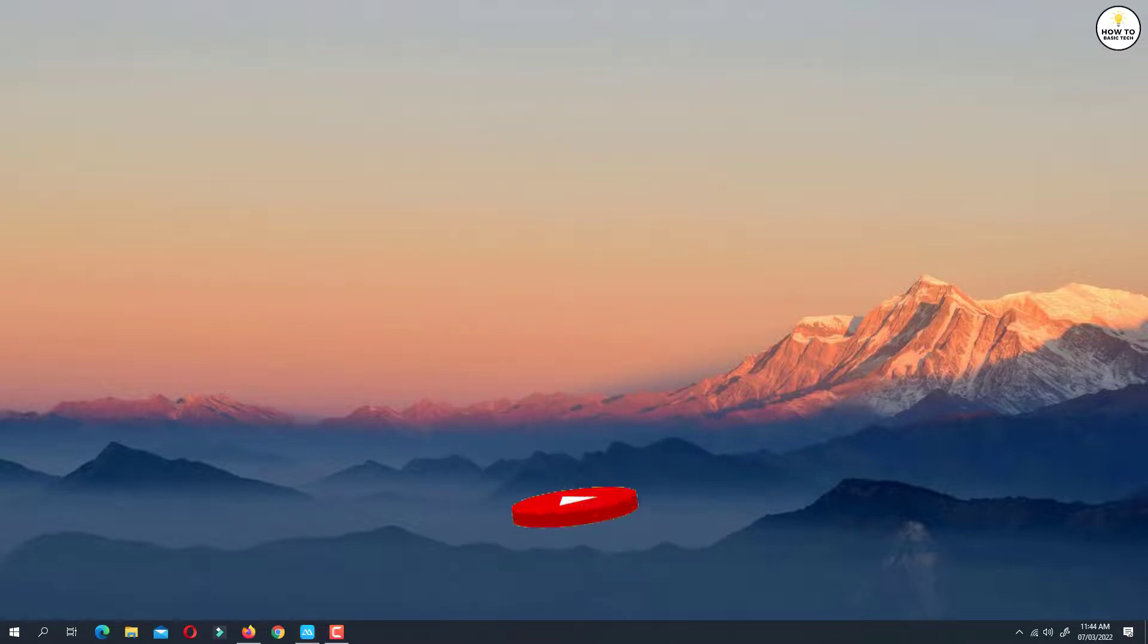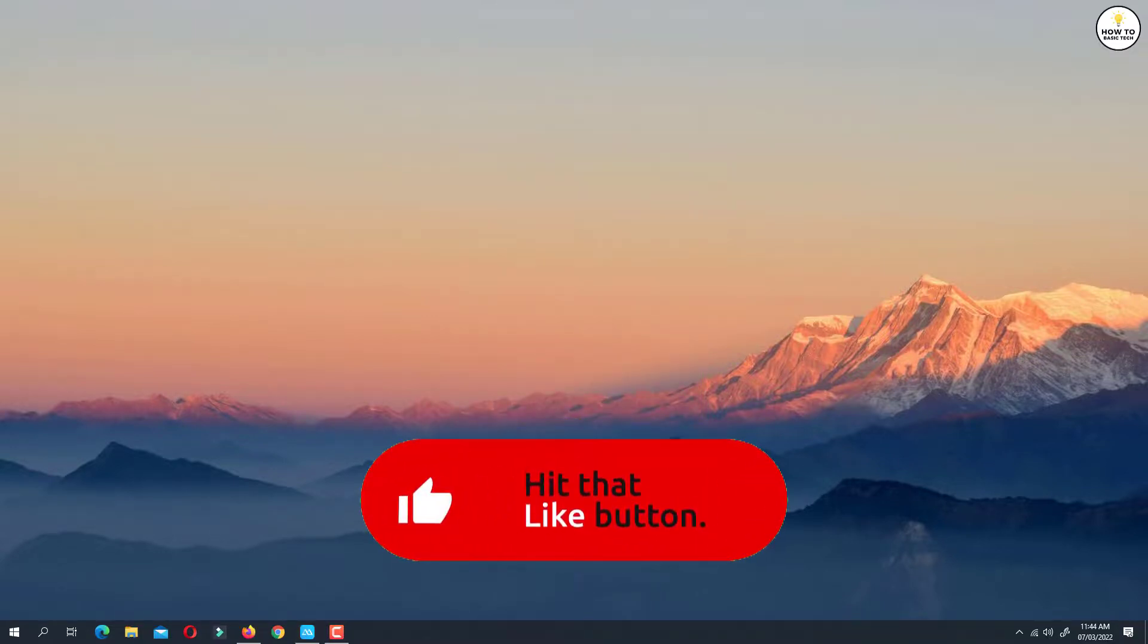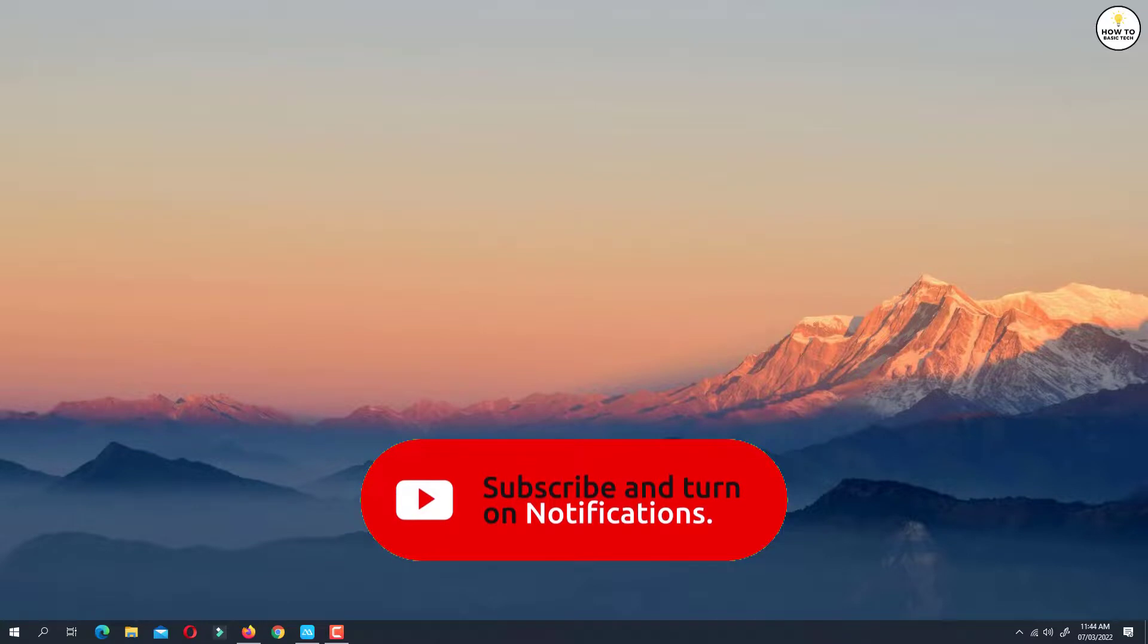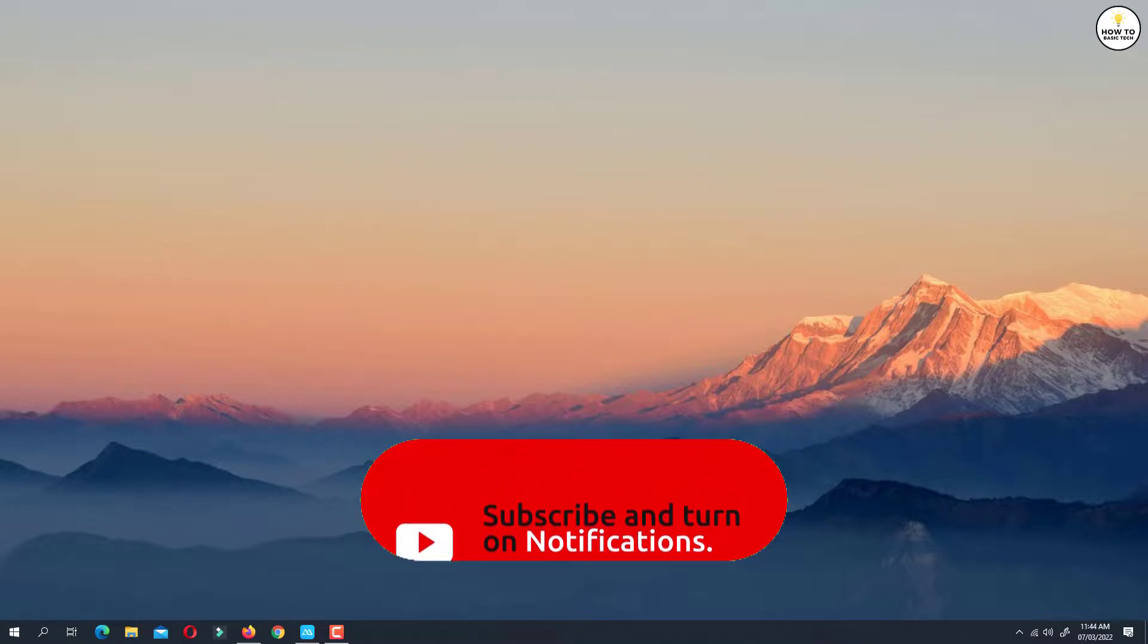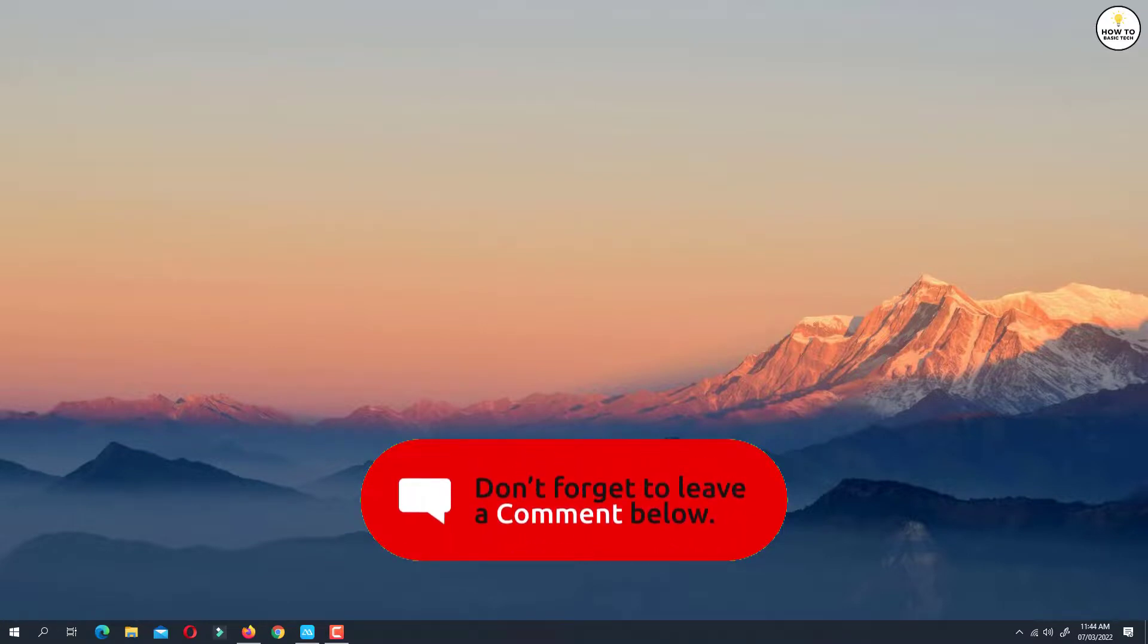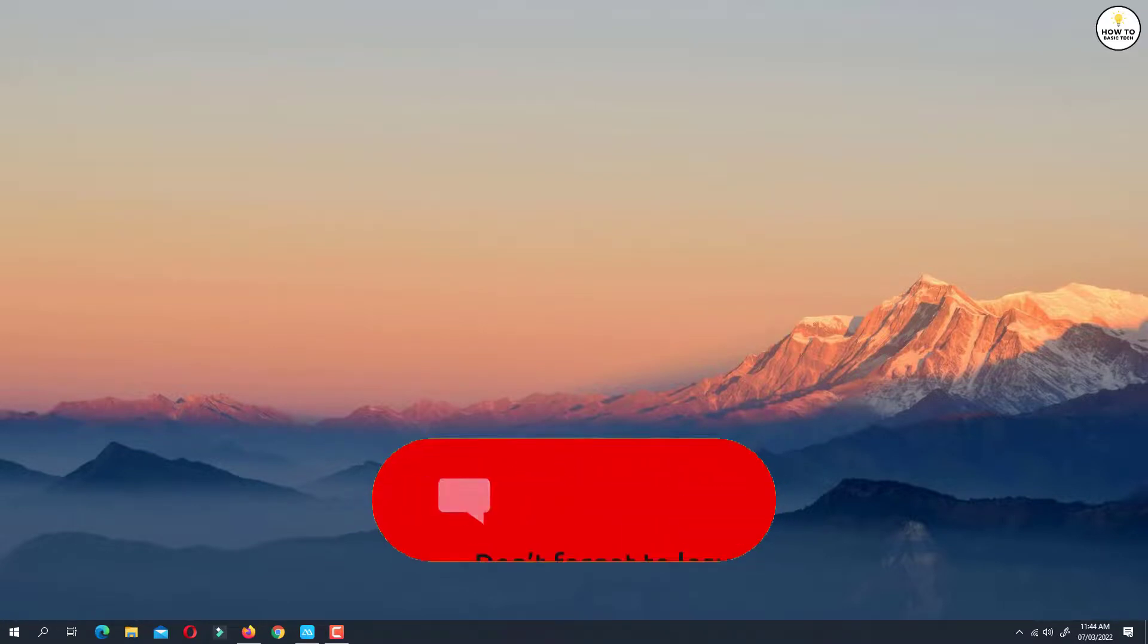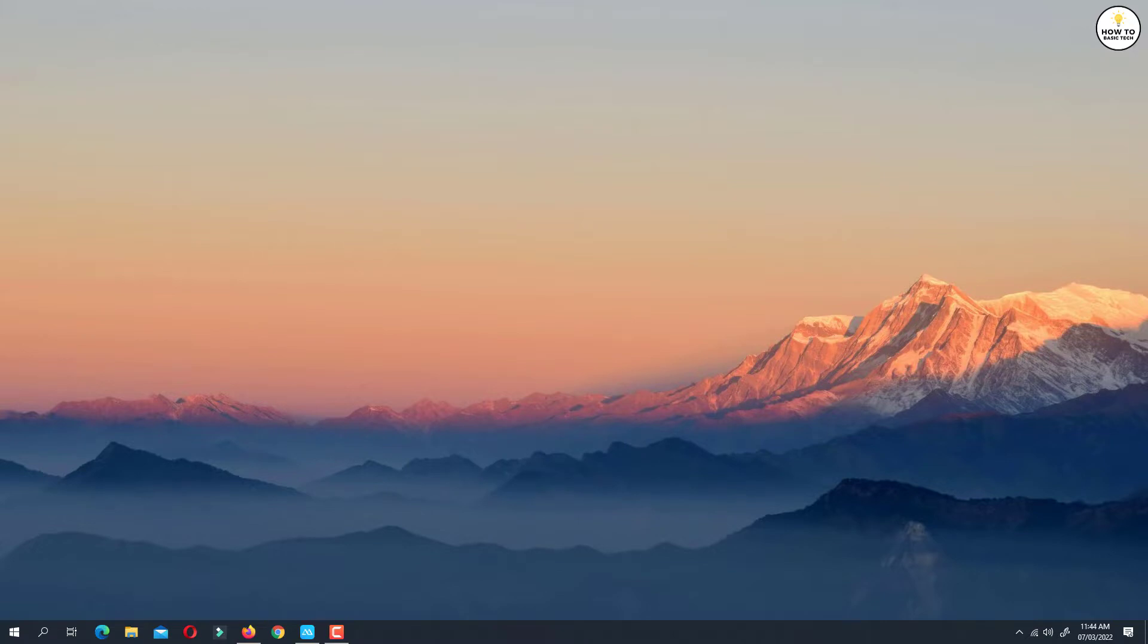If you find the video helpful, then like the video, share with your friends, and subscribe to my channel. Let me know in the comment section if this worked for you. Thanks for watching and I'll see you in the next video.